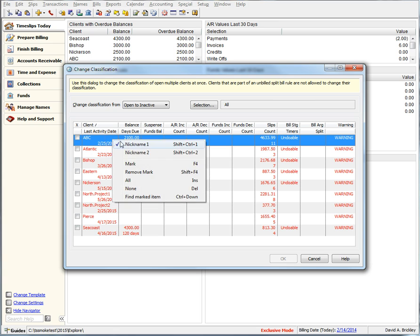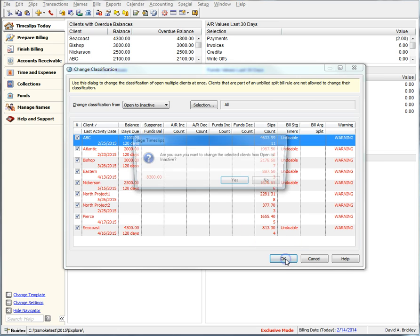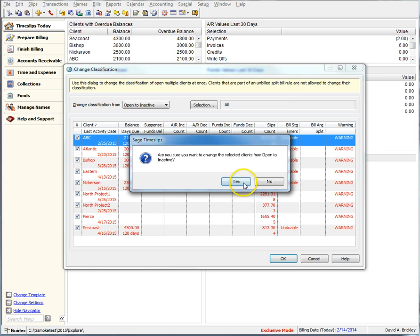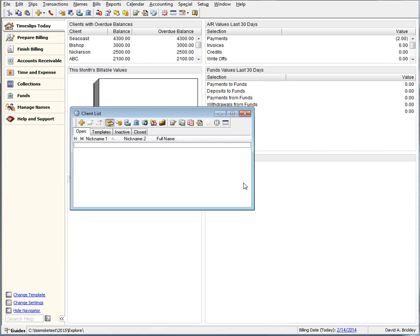Once you have made your choices on classification changes and proceed, you will also be greeted by a newly updated status dialog that gives you the exact status of what the system is changing and its progress. No more single status bar that really didn't give you any more useful information.